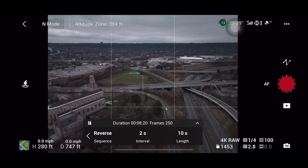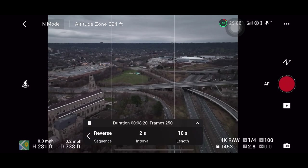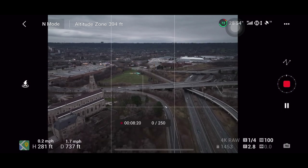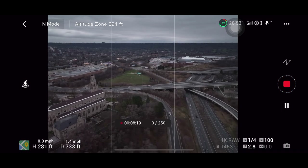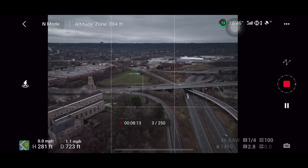I usually choose a two-second interval. You can choose more, but it'll take longer. Another thing to keep in mind: I usually set my hyperlapse length to at least 10 seconds. This gives you more room to work with in post — if you want a certain part, you can take it and speed it up. It's always better to have more footage.